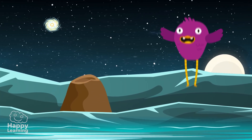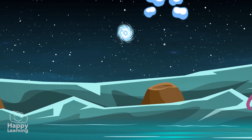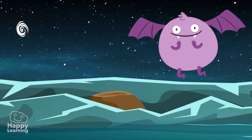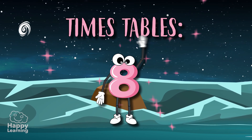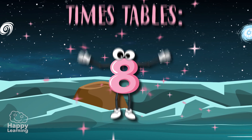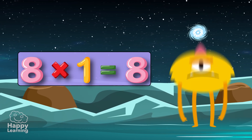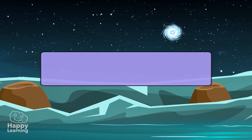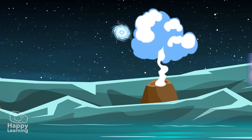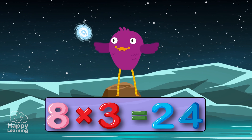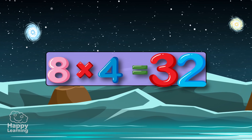Hello, happy friends! Welcome to a new Happy Learning video. Today we're going to learn the eight times table. Eight times one is eight. Eight times two is sixteen. Eight times three is twenty-four. Eight times four is thirty-two.